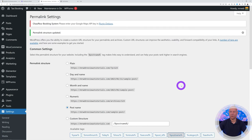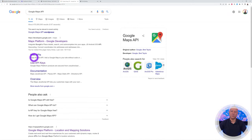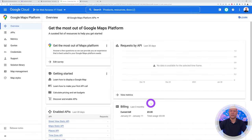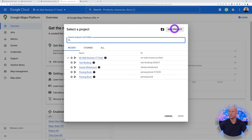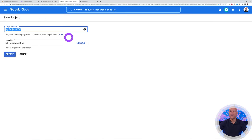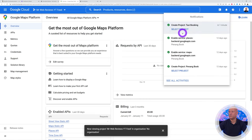Scroll down and make sure the WooCommerce custom base is set to 'products/' then save changes. Now let's add the Google Maps API. Search for 'Google Maps API' on Google and go to developers.google.com. Click Get Started, create a new project, and name it 'Taxi Booking.' The account will be created — then open the project.